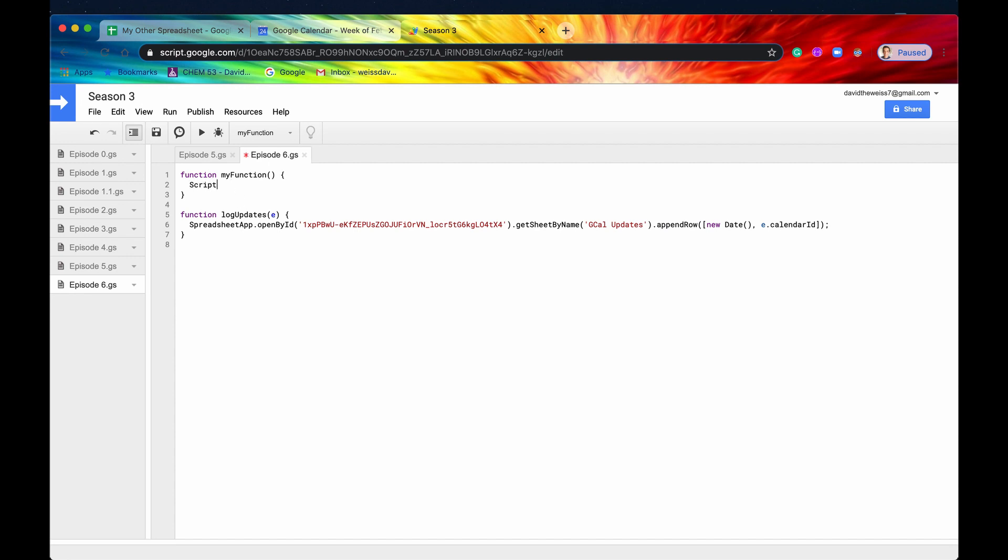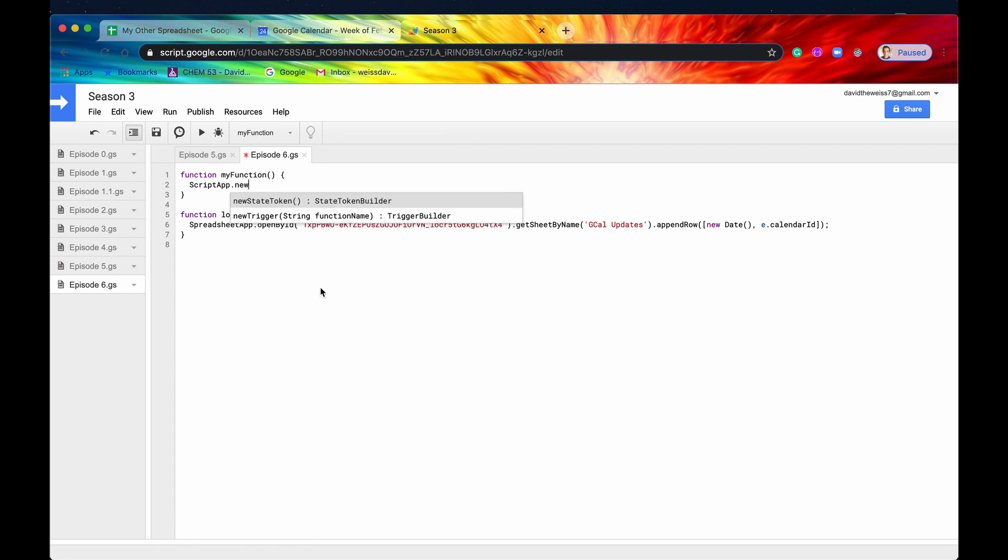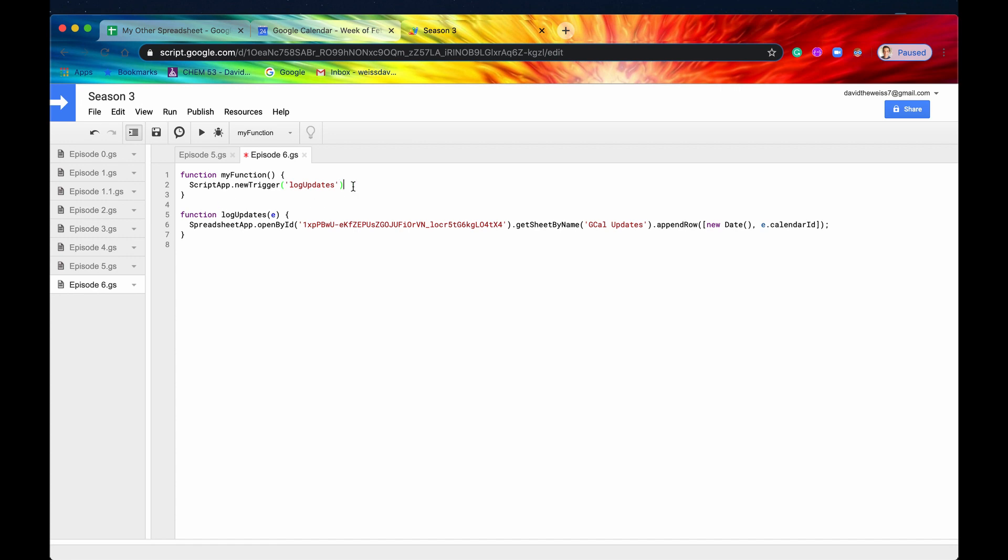Again, this is an installable trigger. So we're going to have to access script app. And then we'll say new trigger. The function name will be log updates. So we'll say log updates. And that matches. Great.